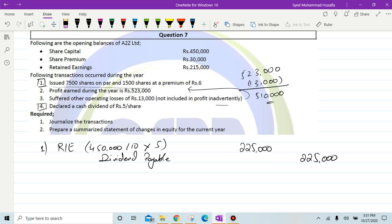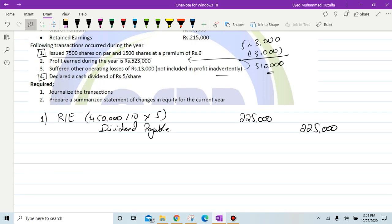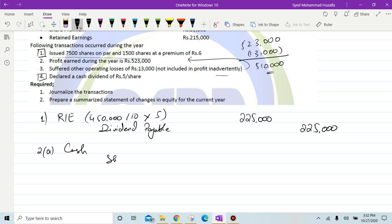Next is issuance of shares. For 2A — shares issued at par — the entry is: debit cash, credit share capital. 7,500 shares were issued at par, multiply by 10, giving us 75,000.